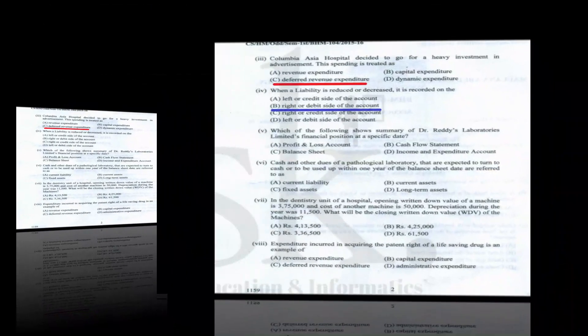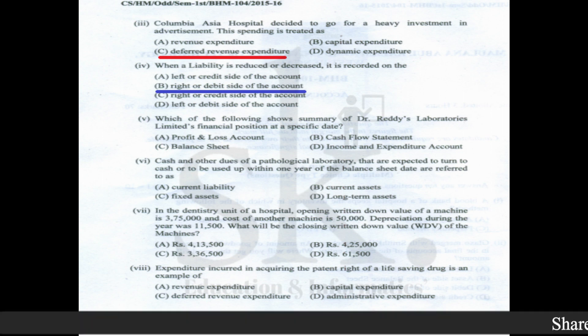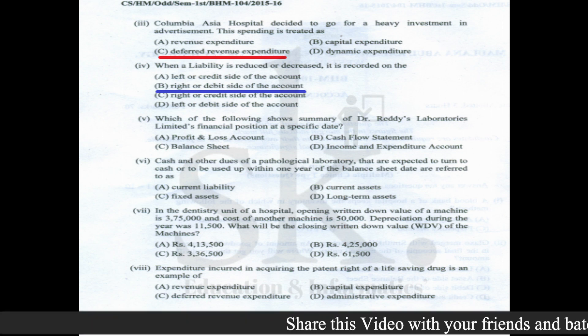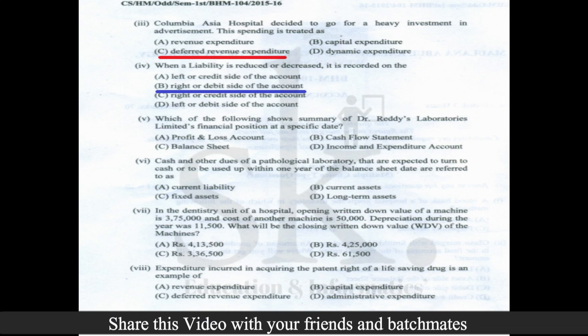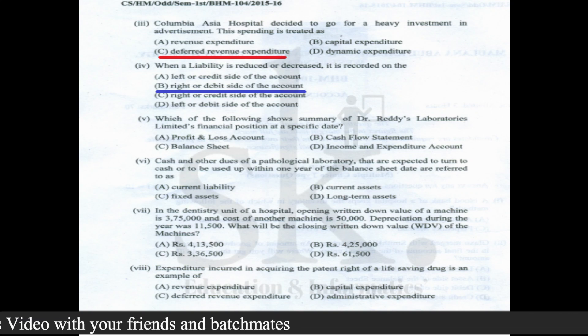Question number four: when a liability is reduced or decreased, it is recorded on the debit side of the account, since any reduction in liability moves to the asset/debit side. The correct option is B.